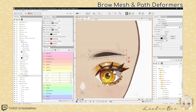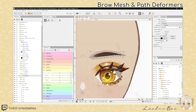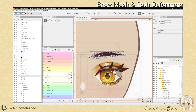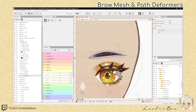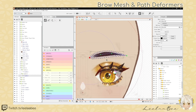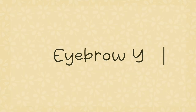Now let's go up to the path deformer tool. We're going to add a few points and drag them around until it looks about right. Then select the arrow tool.